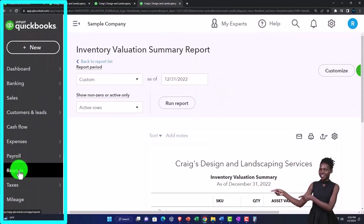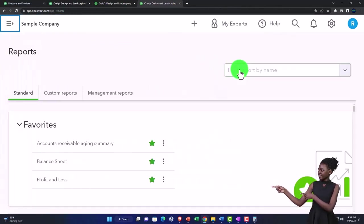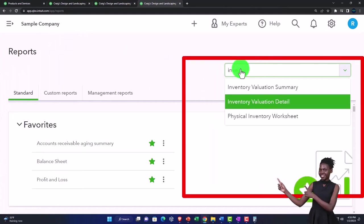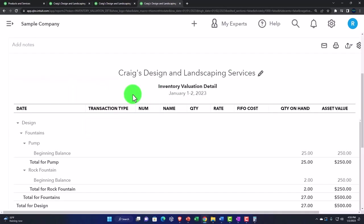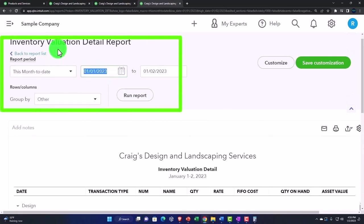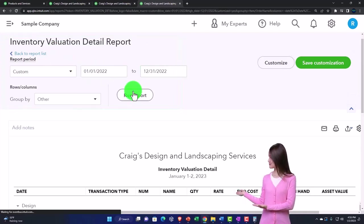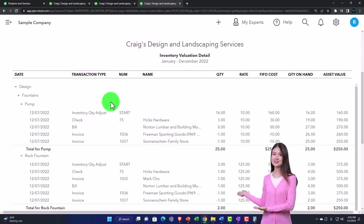On the tab to the right, go to Reports and type in 'inventory.' This time let's look at the Inventory Valuation Detail report, changing the date range at the top from 01/01/22 to 12/31/22, then run it.